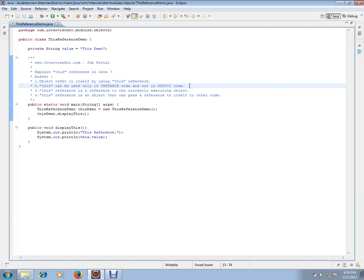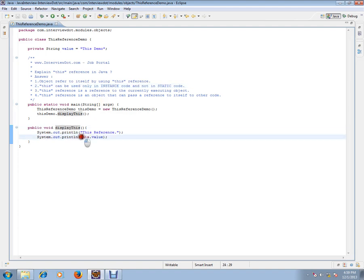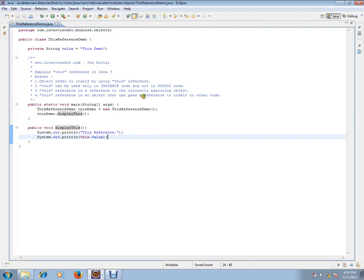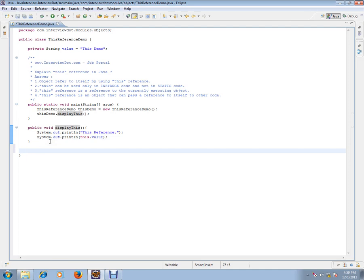So the 'this' reference should only be used inside instance code. That's what I have also demonstrated here - inside an instance method, not inside a static method. The 'this' reference is a reference to the currently executing object. It's an object that can pass a reference to itself to other code. For example, I'm going to type...